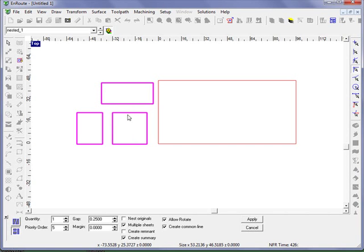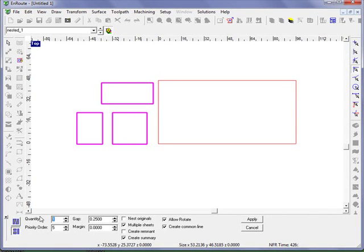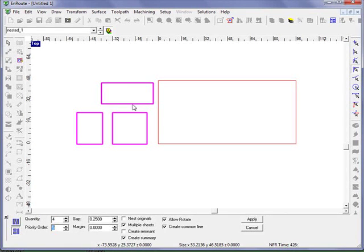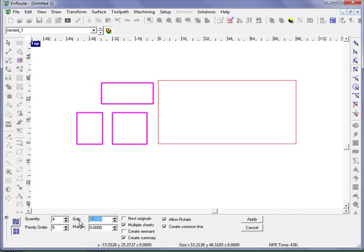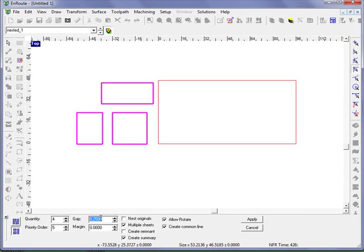Now I can come in here and specify a quantity. Let's say I just want to do four of each of these different size rectangles. And I'm going to specify a gap here. This would allow for a toolpath to be put around the outside of the part.